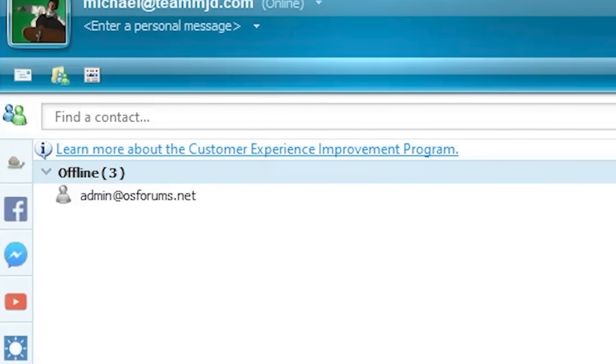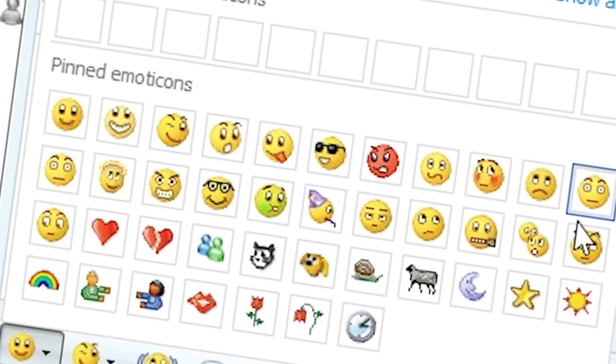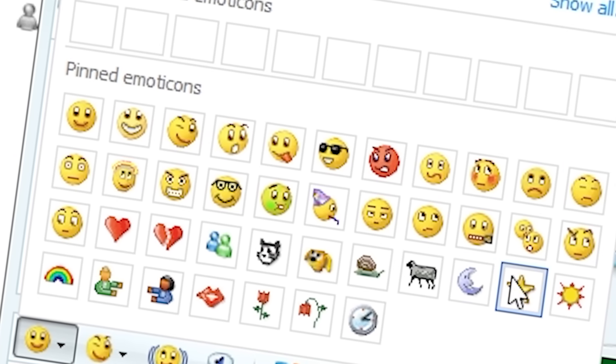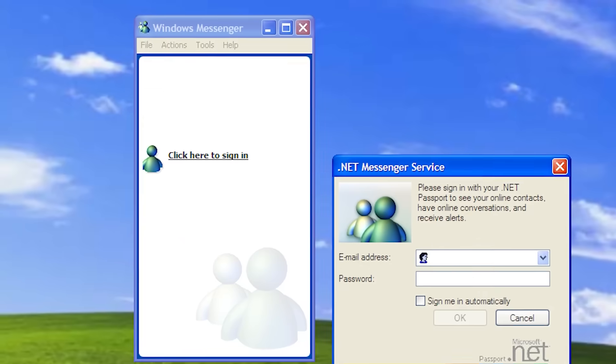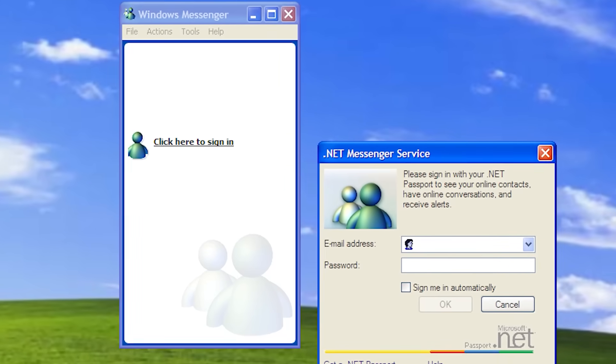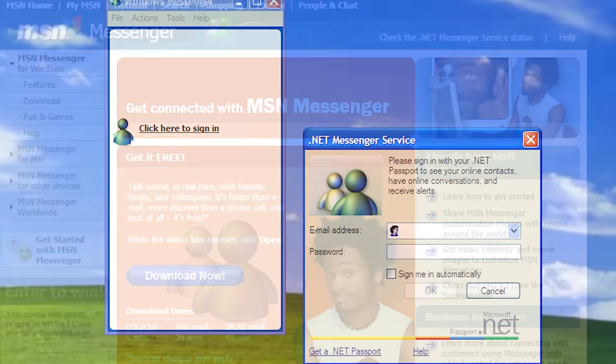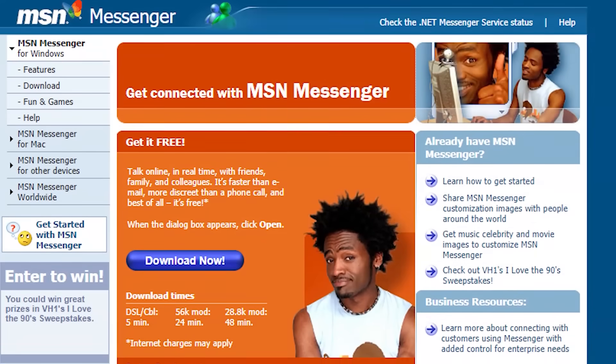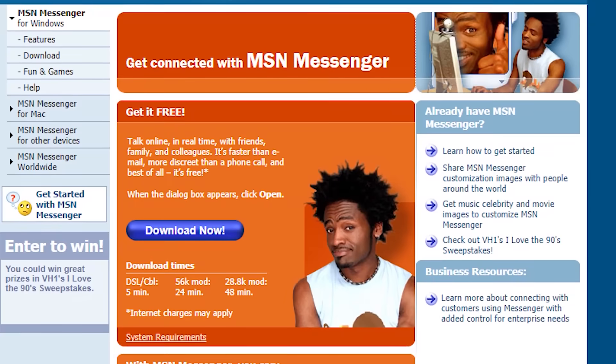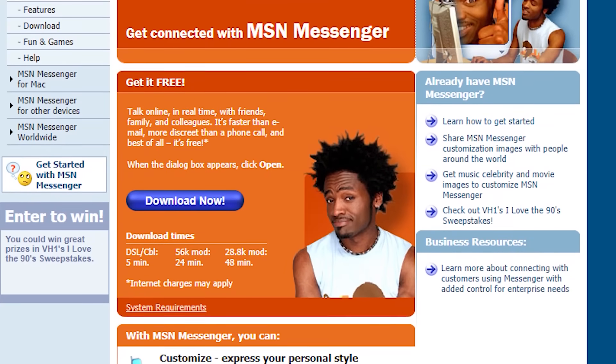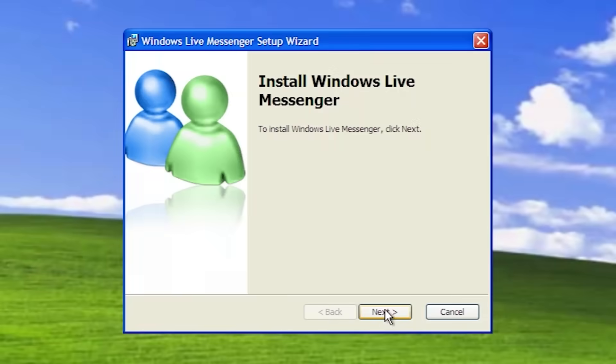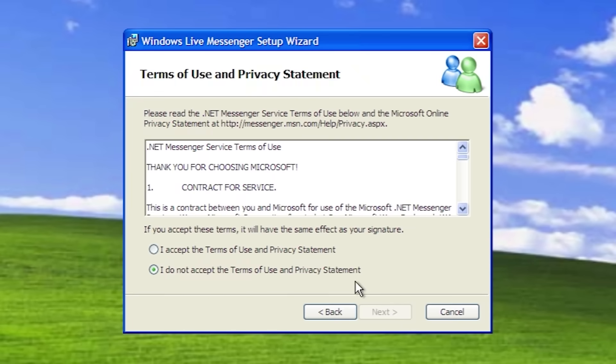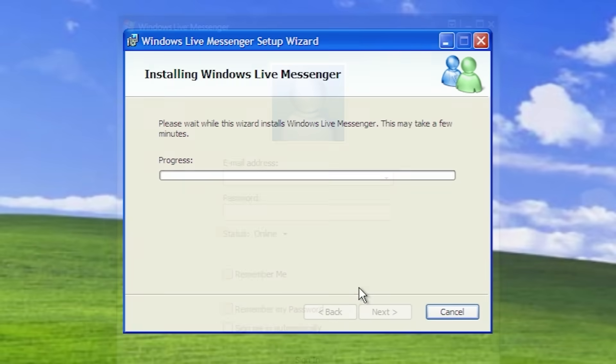MSN Messenger is without a doubt an iconic piece of software. During its 15-year existence, it connected millions of users from around the world and held a substantial portion of IM client market share. You may also know the program by its second name, Windows Live Messenger, when it was rebranded in 2005.